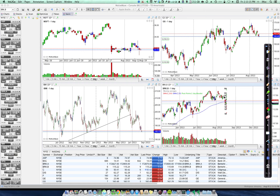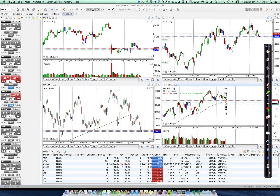When you start MotiveWave, you'll get a MotiveWave console that looks something like this in its generic format. It's going to come with the default New York Stock Exchange set of tickers and four charts in this grid format.